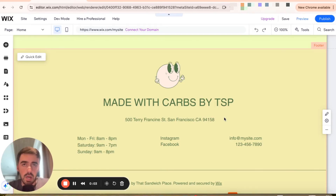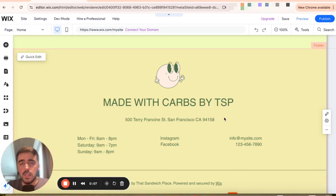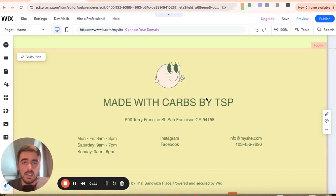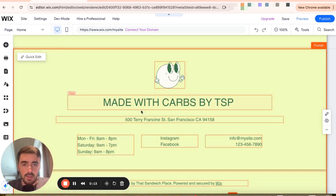In this short video, I'm going to show you how to change the size of a footer in Wix. The first thing I want you to do is to head over to your Wix editor and scroll all the way down to your footer. As you can see, this is the current size of my footer right here.